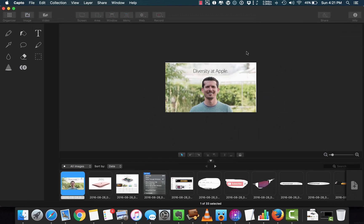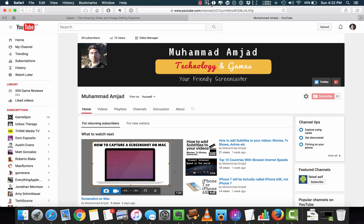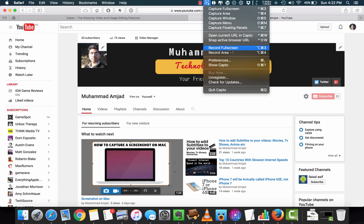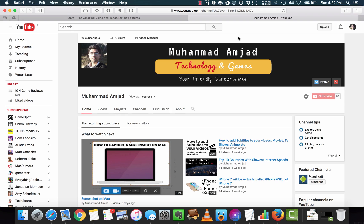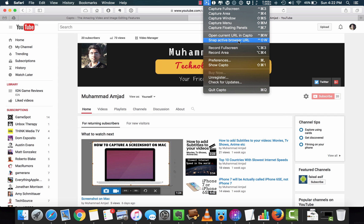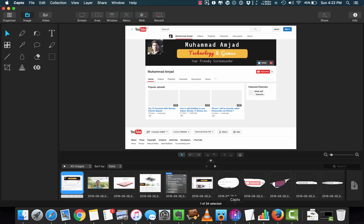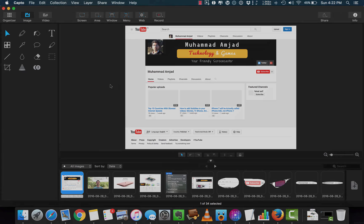If you exit and go back to the image tab, you will find all the screenshots we captured. You can also capture the web from the menu bar — simply select open current URL in Capto and the current website will open in Capto. You can quickly capture the web by using snap active browser URL and it will quickly snap the web for you.